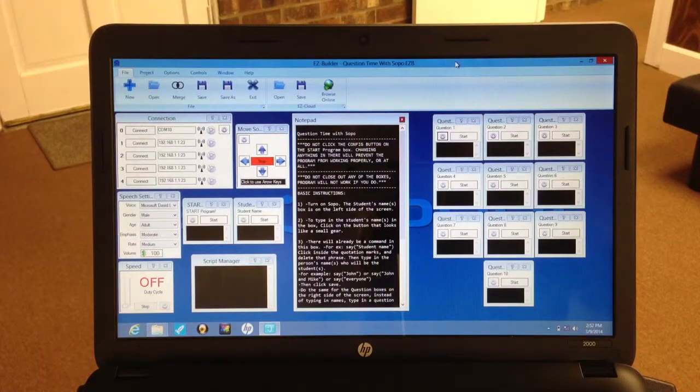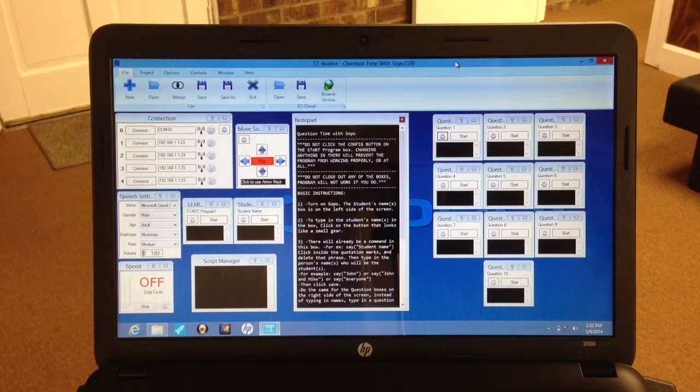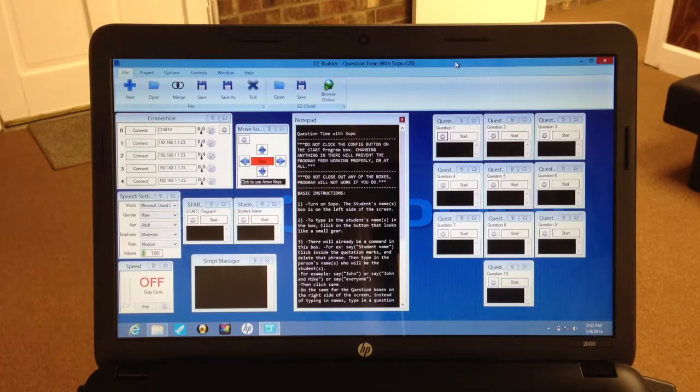We are going to demonstrate the Question Time program with SOPO. The first thing you need to do is be sure that your robot is turned on.